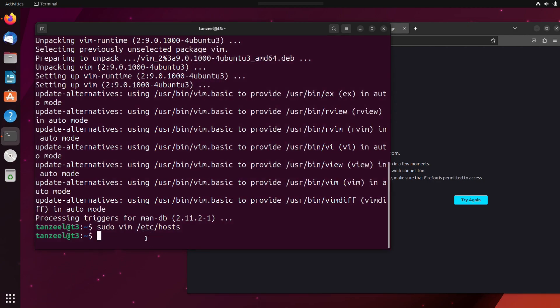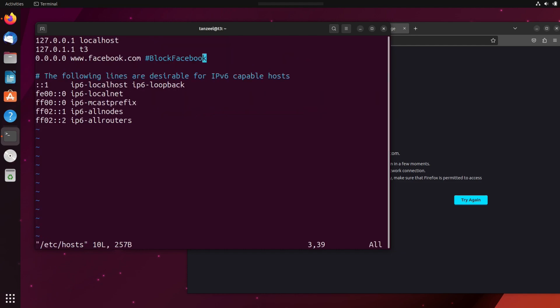Now let's try to edit the host file once again and unblock Facebook. So for that, we have to use the same command once again, sudo space vim space forward slash etc forward slash hosts and then hit enter.